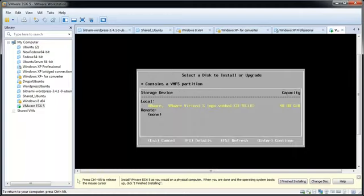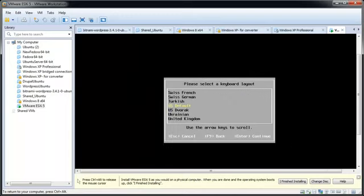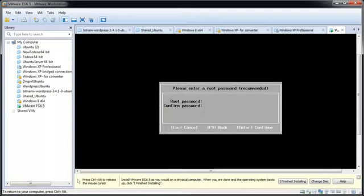Select the virtual disk where you want to install and press Enter to continue. Select a keyboard layout and press Enter to continue.